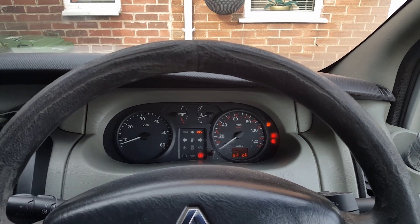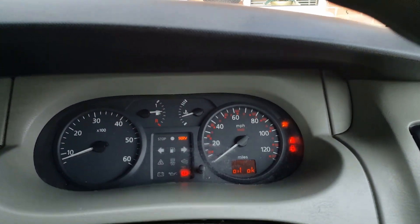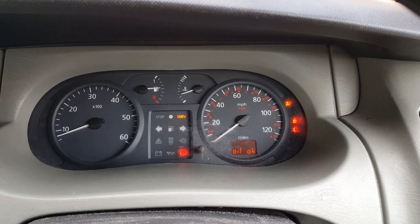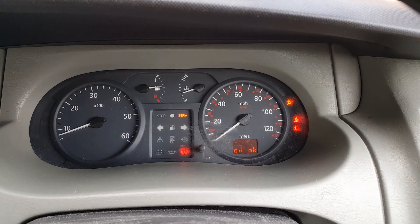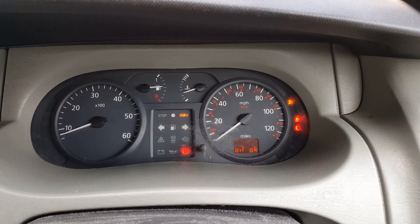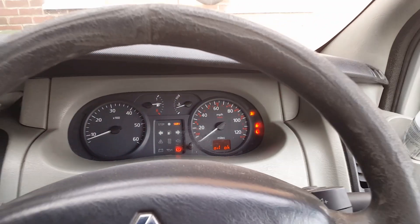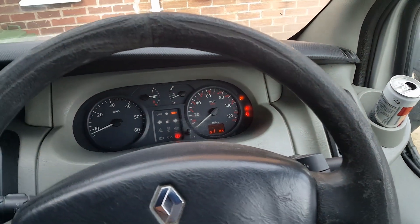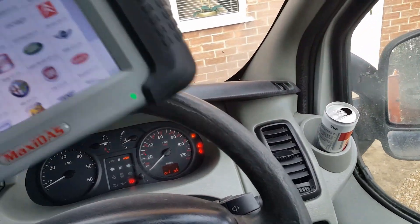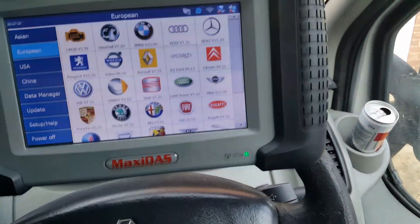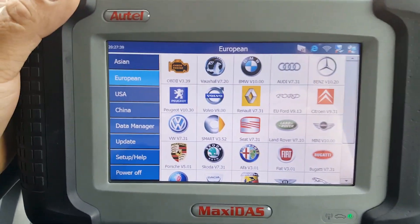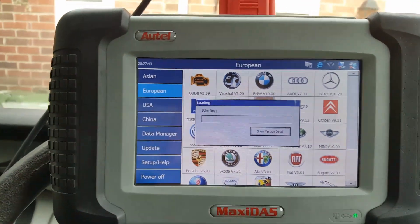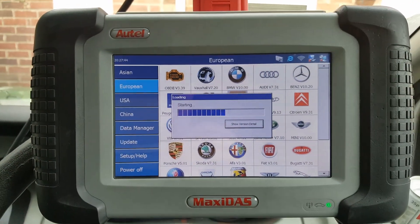And there is the problem. As you can see, we have the service light on and we have the airbag light on. To tell us what the problem is, I have the DS-708 this time, so hopefully it'll tell us which airbag is failing.